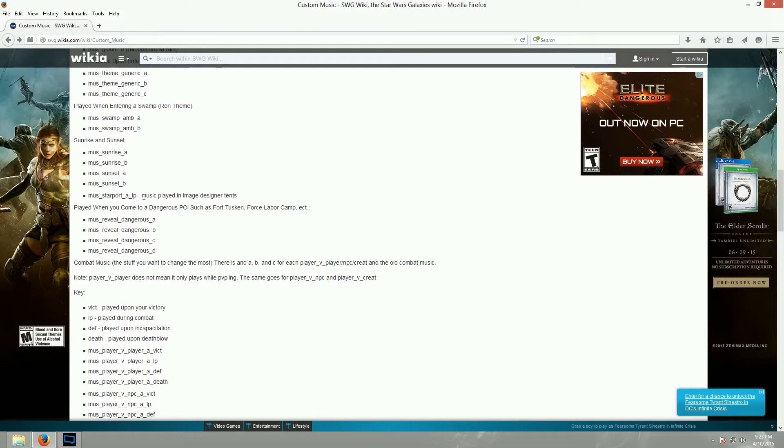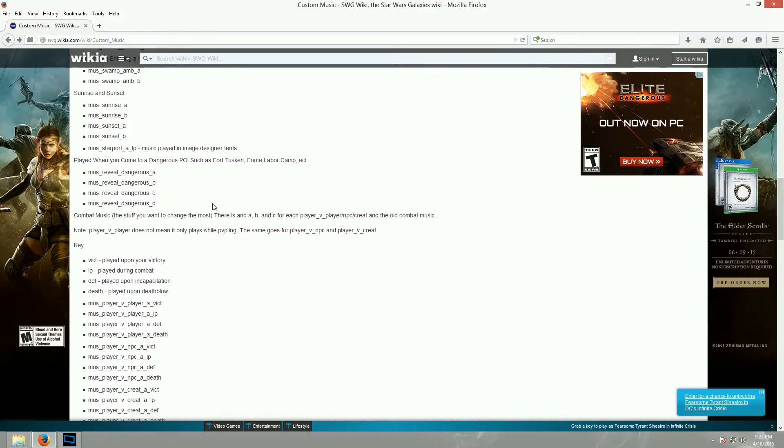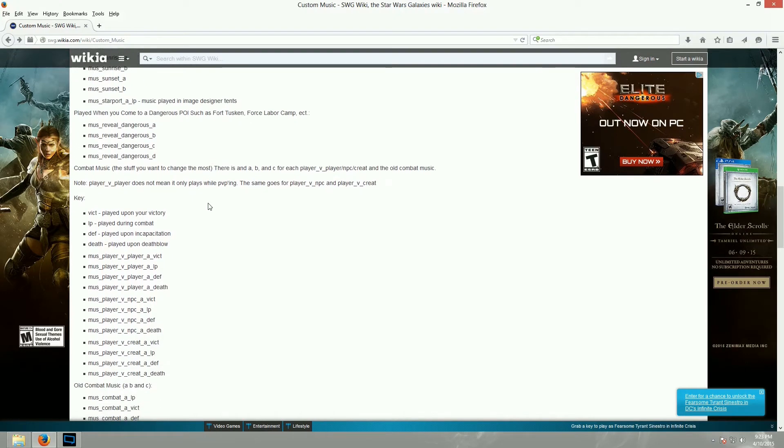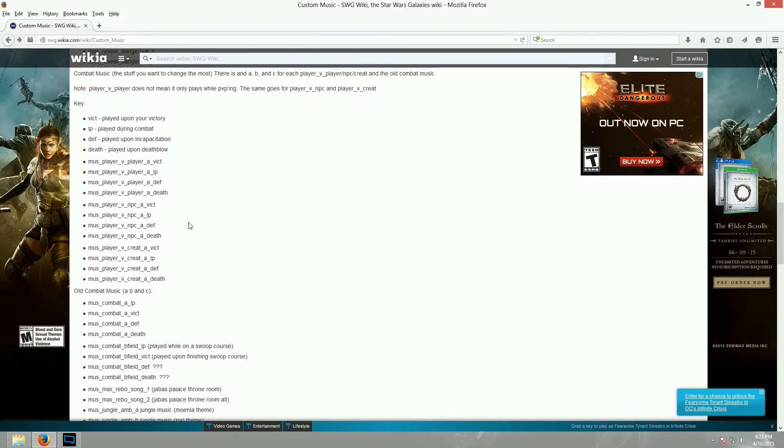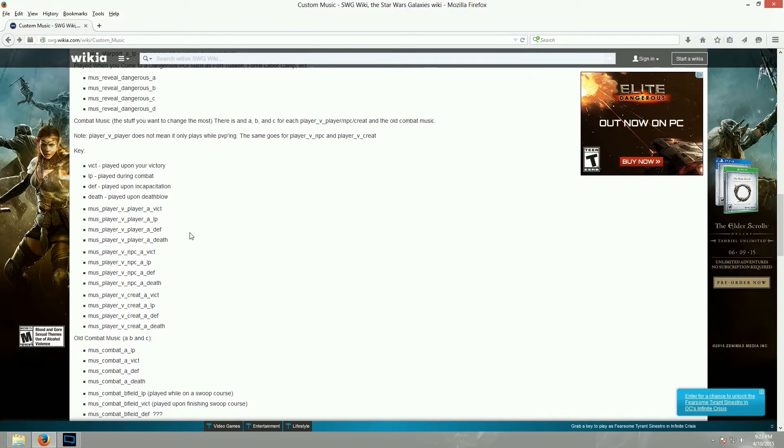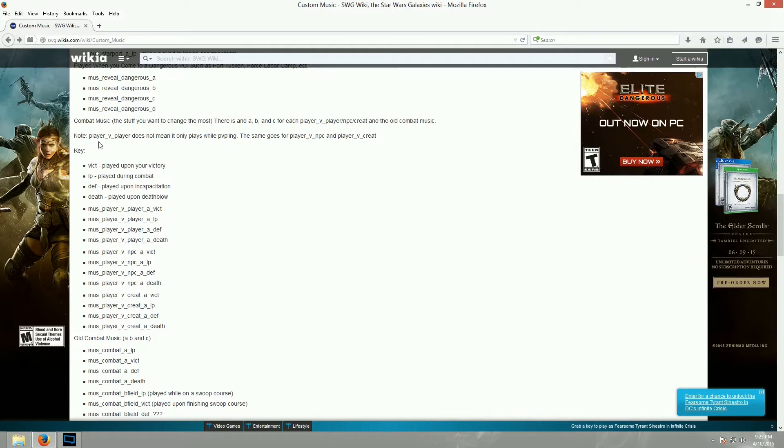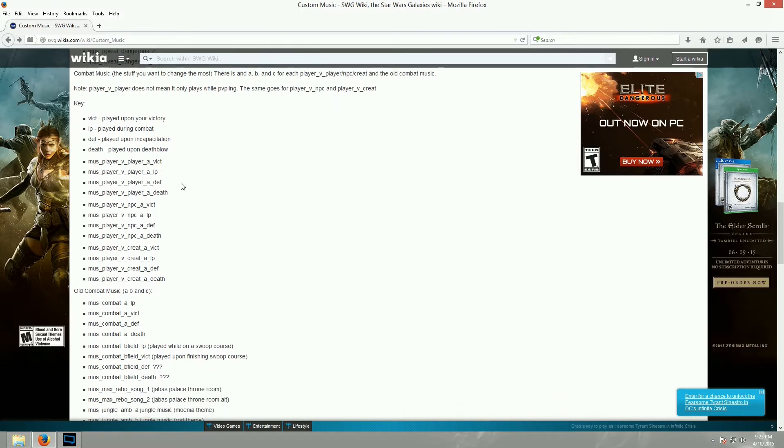Sunrise and Sunset. For some reason music starport A loop is music that played inside the image designer tents, et cetera. So, here's all of the combat music. And I want to point this out. It says there is an A, B, and C for each player versus player or NPC or creature in the old combat music. Note that player versus player does not mean it only plays while PvPing. The same goes for player versus NPC and player versus creature. I guess that's something that they had intended on implementing, but never got around to.